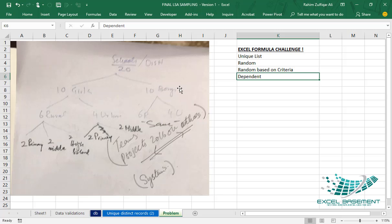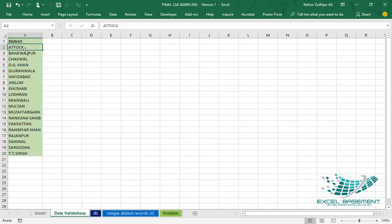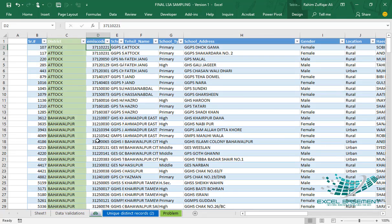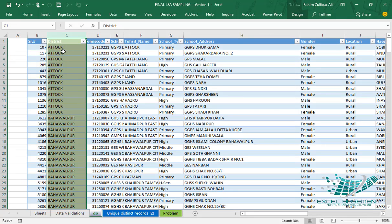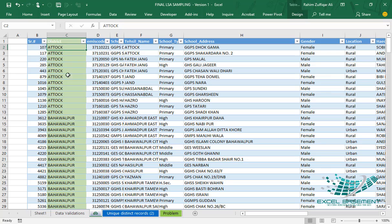We have a total of 19 districts in this database. In the database, column C pertains to the district — we have 19 districts total. Each of those 19 districts contains some number of schools.